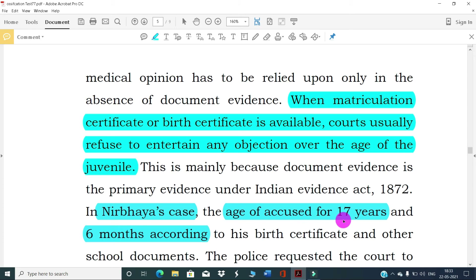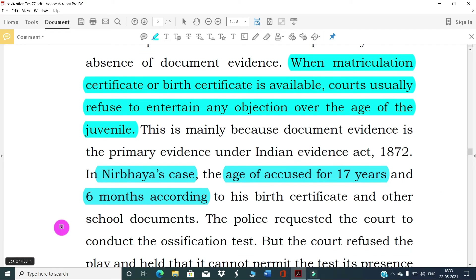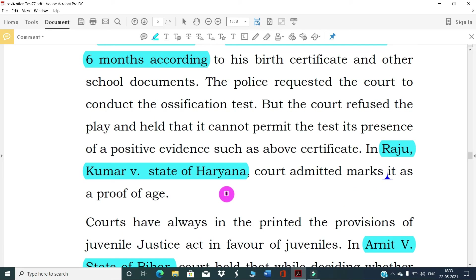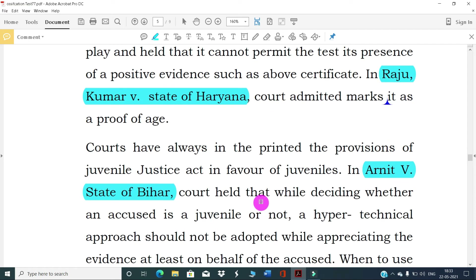In Nirbhaya's case, the age of the accused was 17 years and 6 months according to his birth certificate and other school documents. The police requested the court conduct the ossification test, but the court refused and held that it cannot permit the test in the presence of positive evidence such as a birth certificate. In Rajkumar v. State of Haryana, the court admitted mark sheets as proof of age.